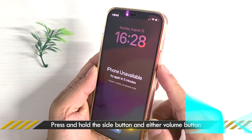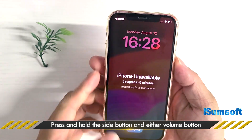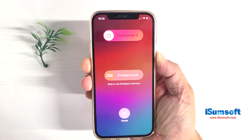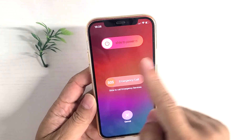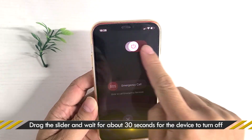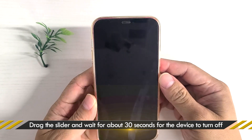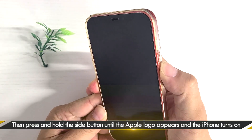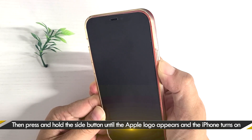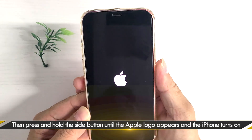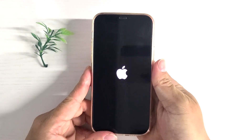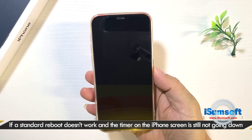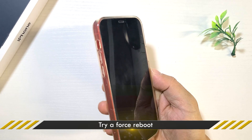First, turn your iPhone off, then turn it back on. If the timer is still not going down after a restart, try a force reboot.